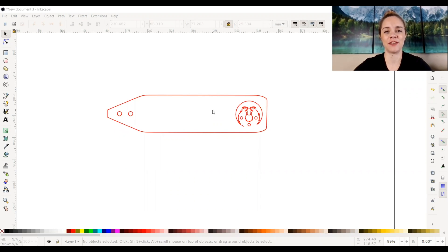Hey everyone, it's Katherine from 85th and Pine and in today's Inkscape video, we are going to work on object to path. So let's go ahead and get started.